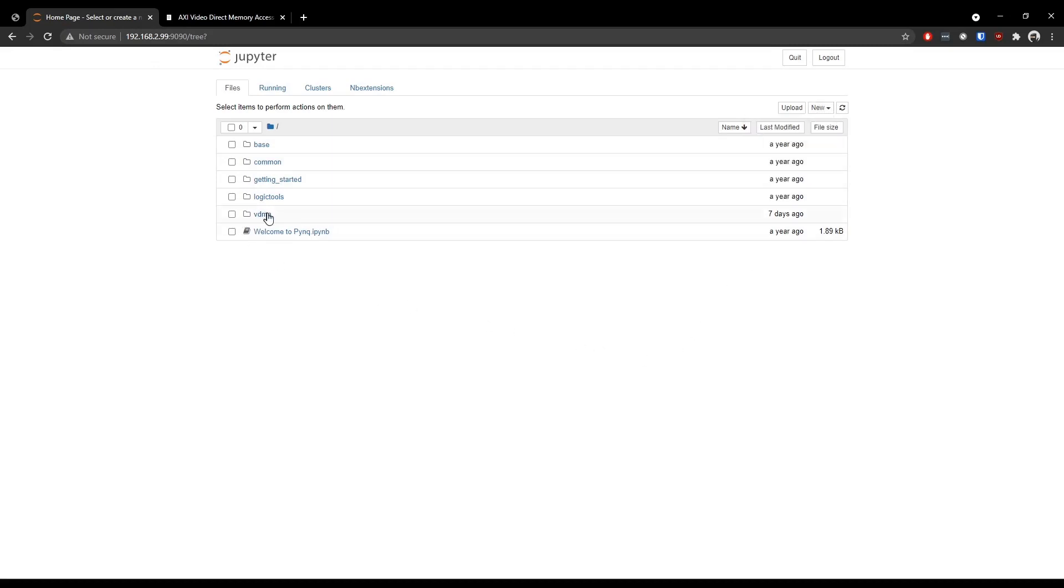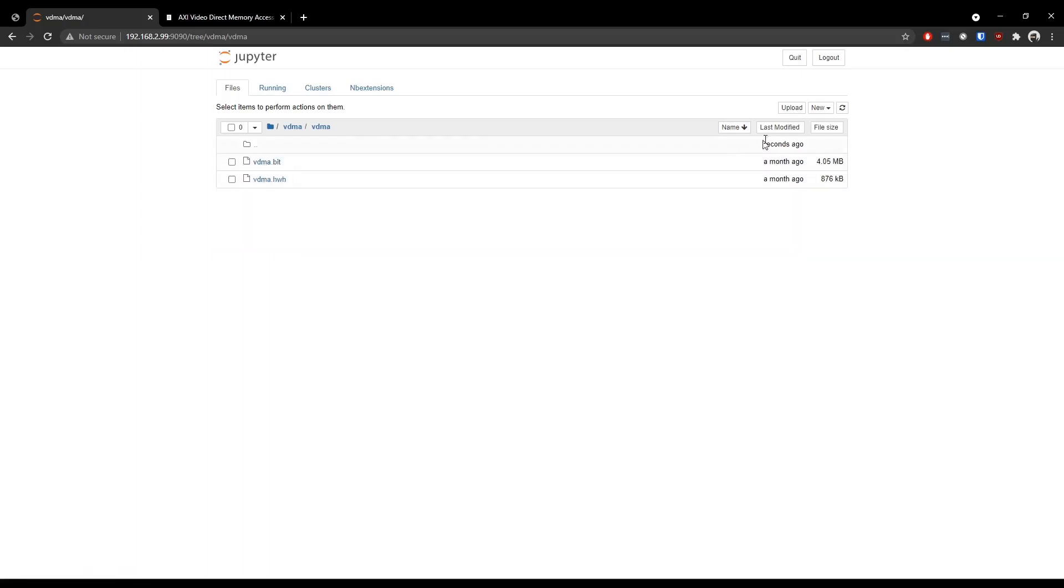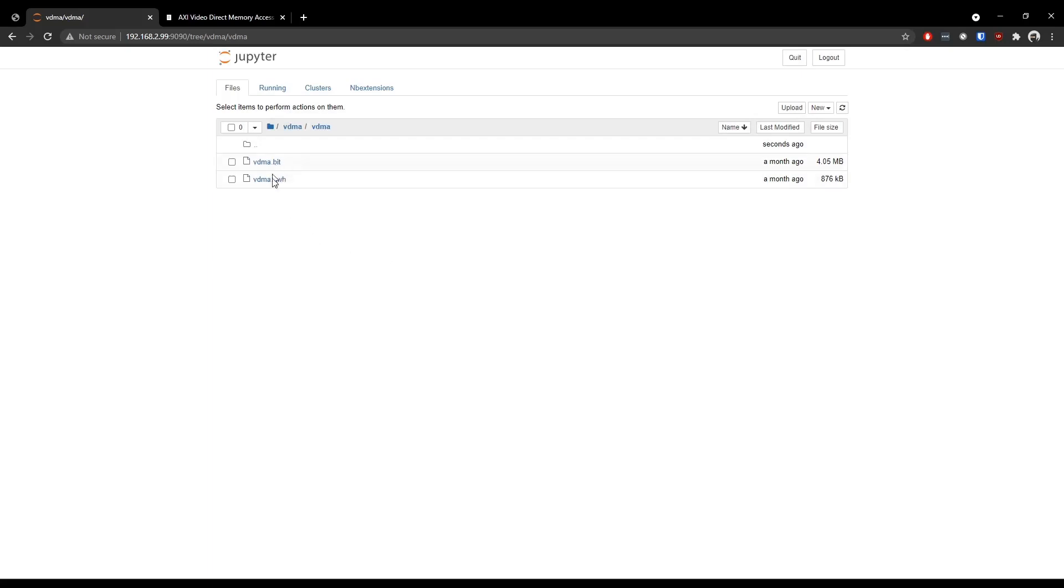I already have a folder vdma. And you can move into that. And you can again create a new folder to put in the hardware handoff and the bit file. You can upload in this location. But I have created a new folder again. And select the upload option. And you can upload these two files in this location. So I have already uploaded these two files. So I'll move back to the previous location.